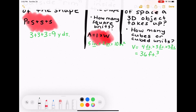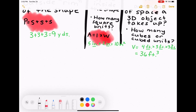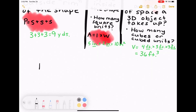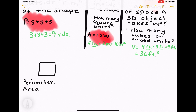Now for a few more examples. I'm going to draw a rectangle and we're going to figure out the perimeter and the area. Remember: the perimeter is the outside — the fence of your yard — whereas the area is the inside, the actual yard space.